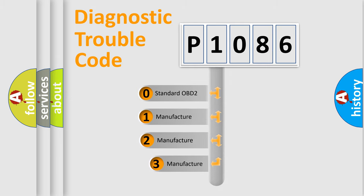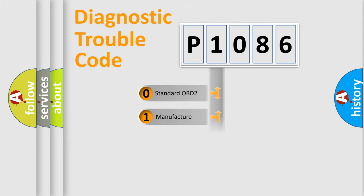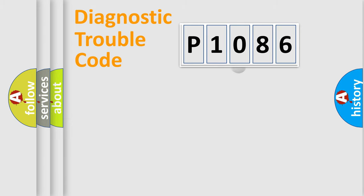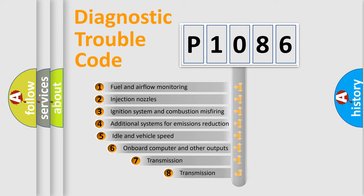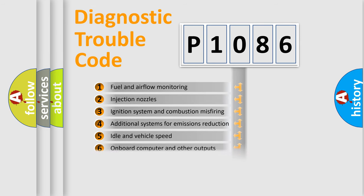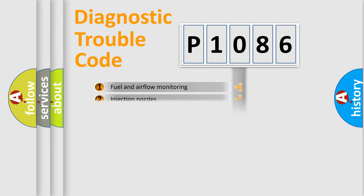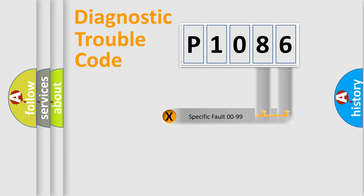If the second character is expressed as zero, it is a standardized error. In the case of numbers 1, 2, 3, it is a car-specific error. The third character specifies a subset of errors. The distribution shown is valid only for the standardized DTC code. Only the last two characters define the specific fault of the group.